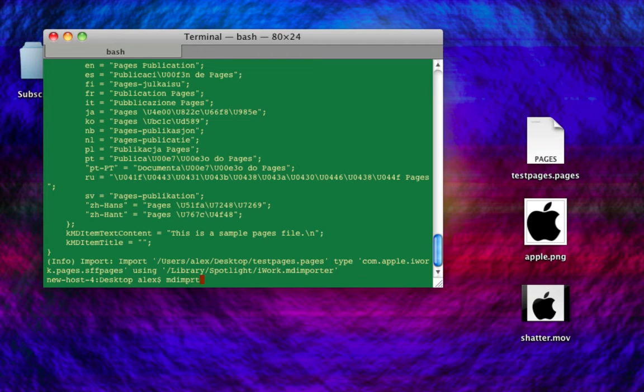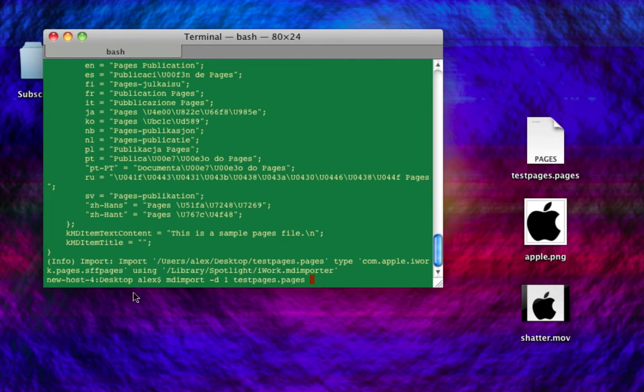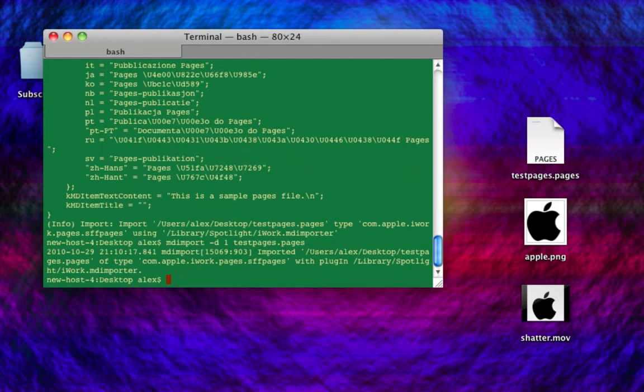Anyway, let's do MDimport space dash D1, and see what the difference here is. Because I want to explain in a second what dash D really does. It'll give us almost no information.